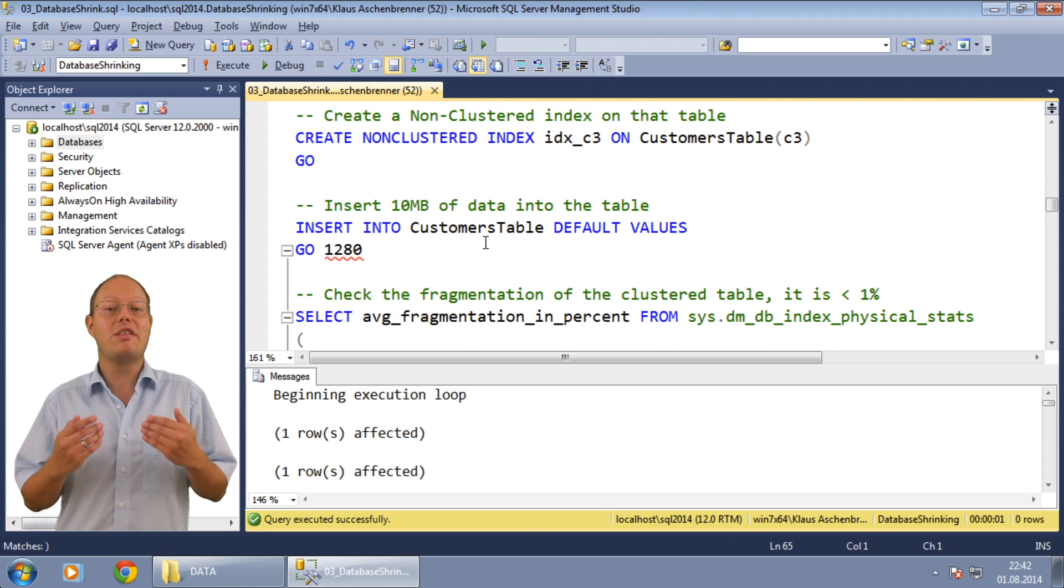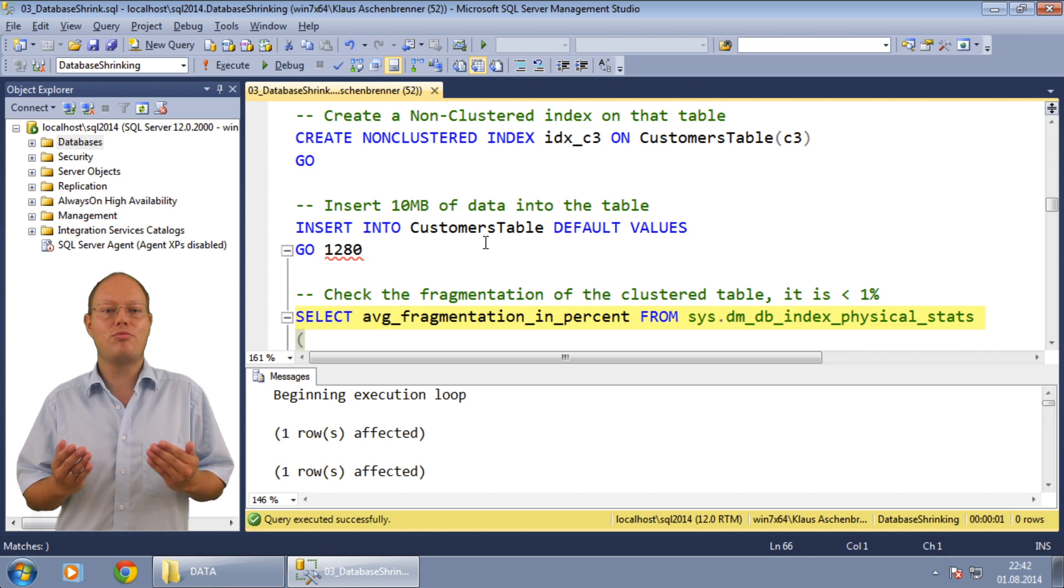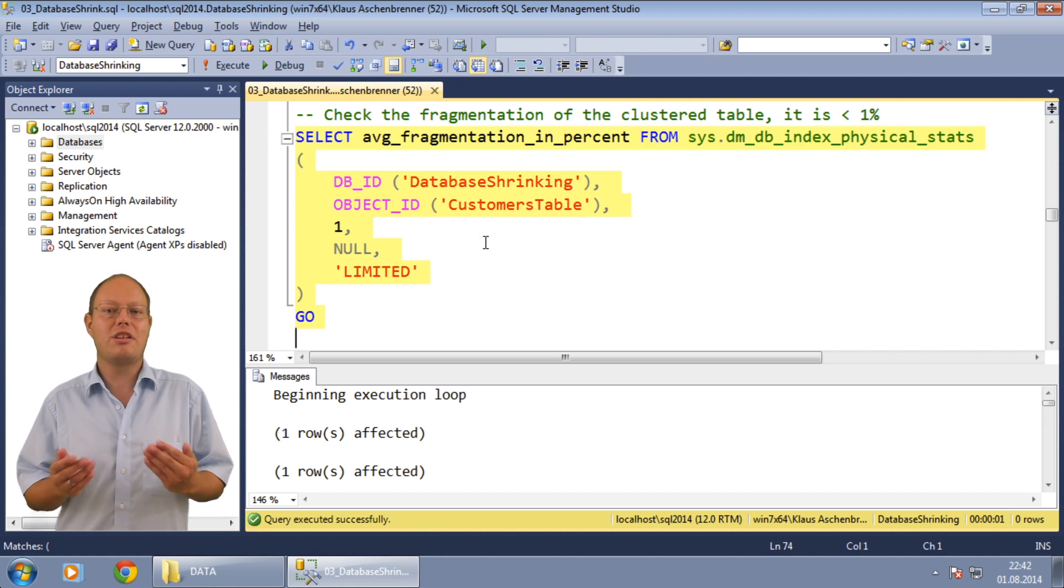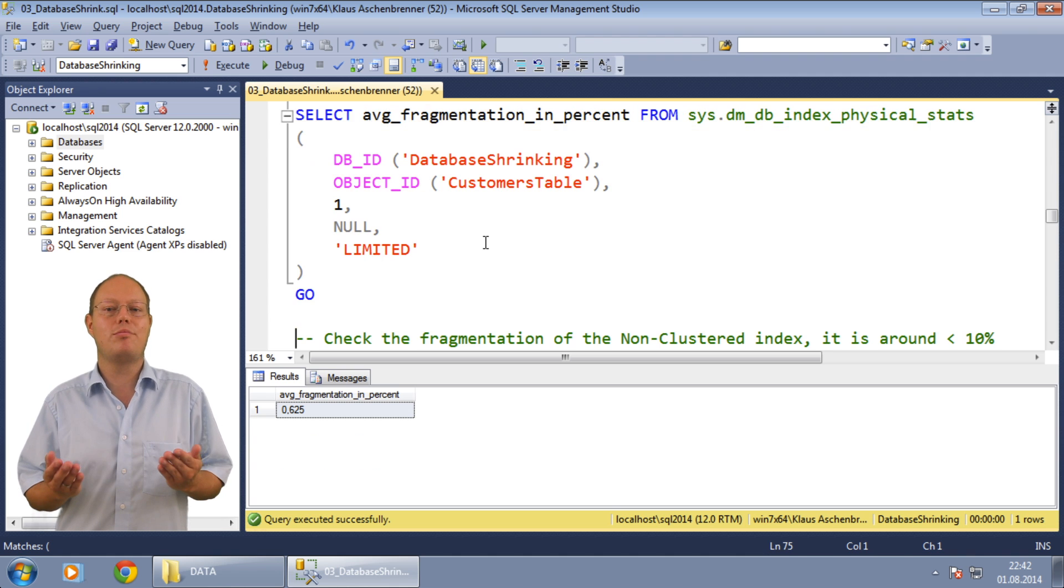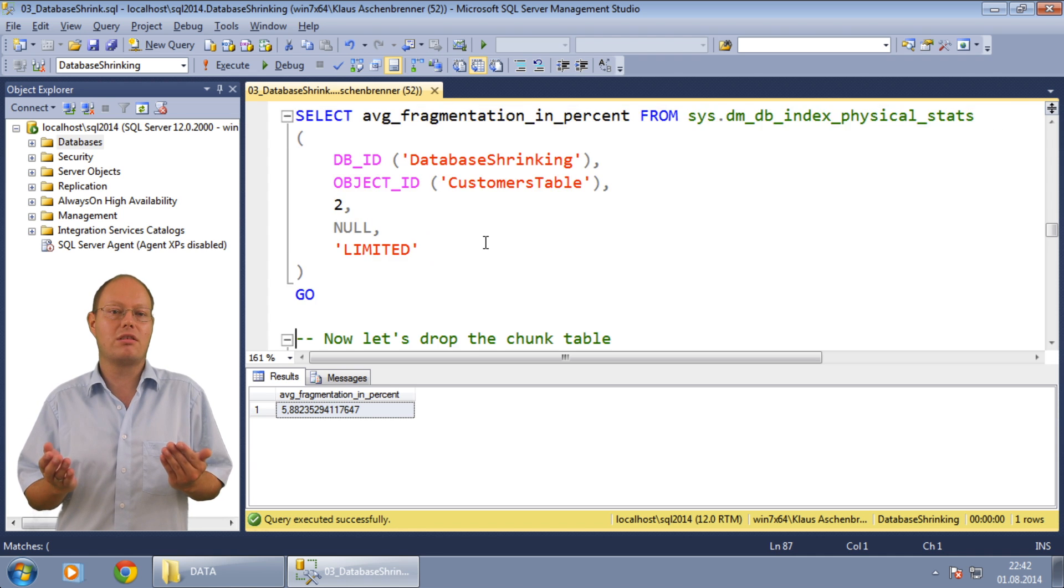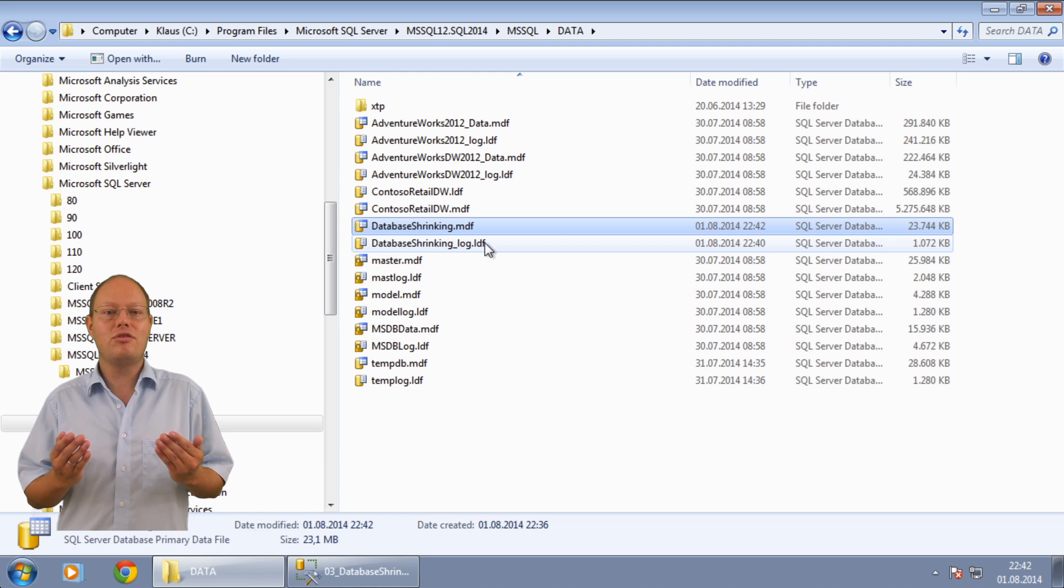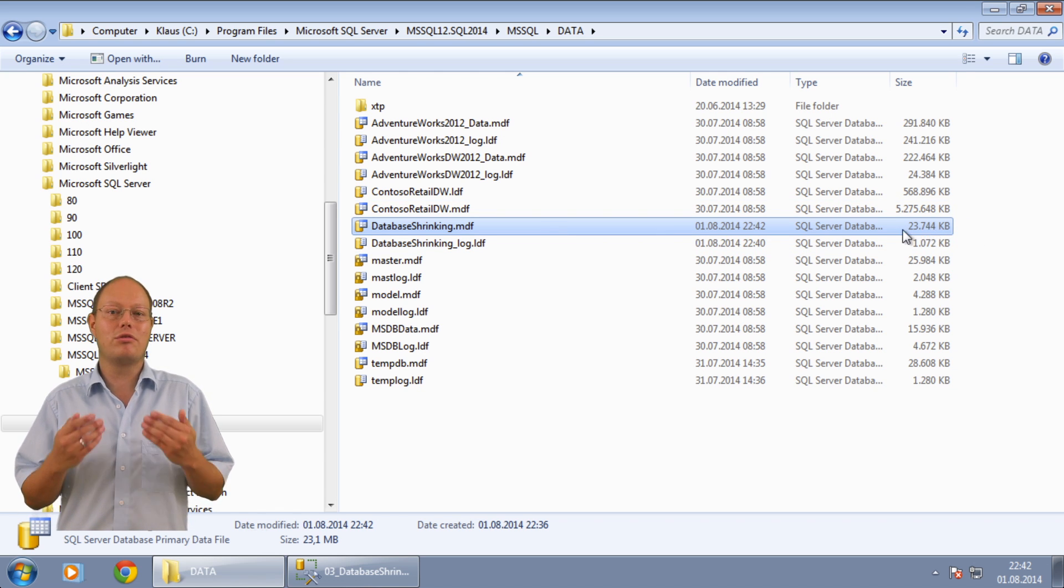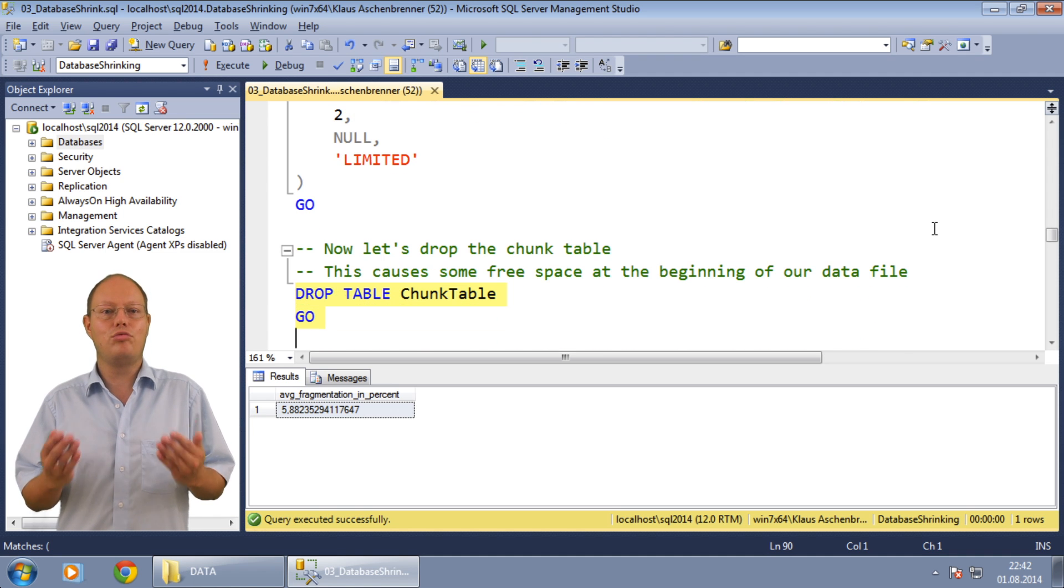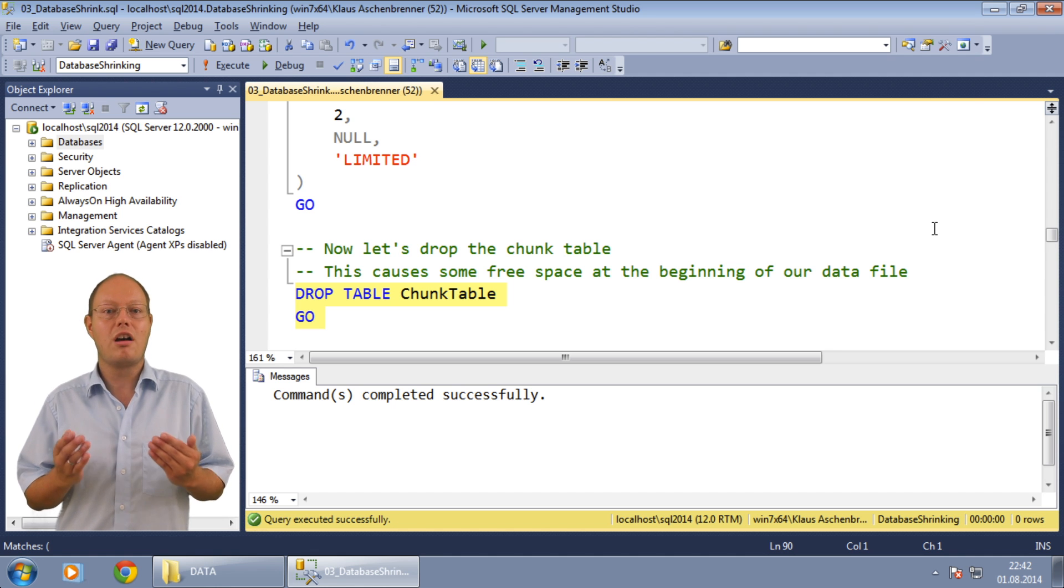We can now check the current index fragmentation of both indexes with the dynamic management function sys.dm_db_index_physical_stats. The index fragmentation in the clustered index is less than 1% and our non-clustered index has an index fragmentation of less than 10%. Not that bad. When we look into the file system you can also see that the data file of the database has a size of around 23 megabytes.